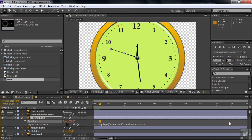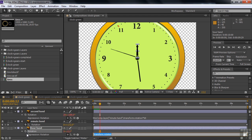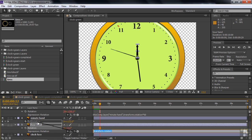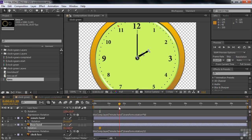For the hour hand: click on it, press R, and enable expressions with Alt or Option click on the toggle animation switch. Every time the minute hand goes around once, the hour hand goes one-twelfth of the way around. So take the pick whip, connect it to the minute hand, then divide by 12 — type a forward slash and then 12. Press Enter on the numeric keypad or click away. Now as the minute hand goes around once it's one o'clock, twice it's two o'clock.